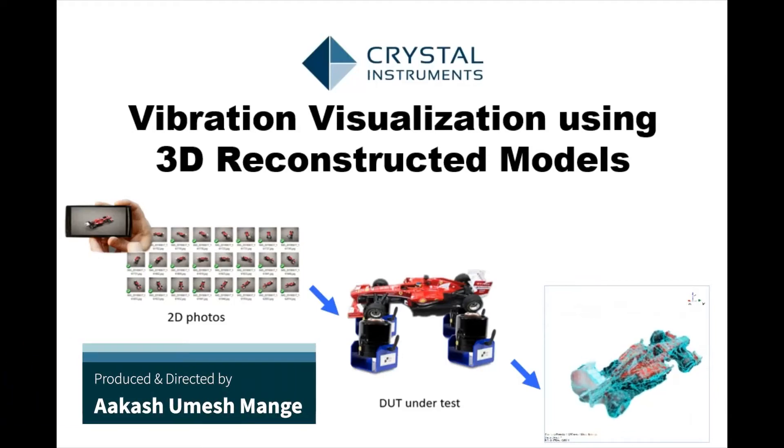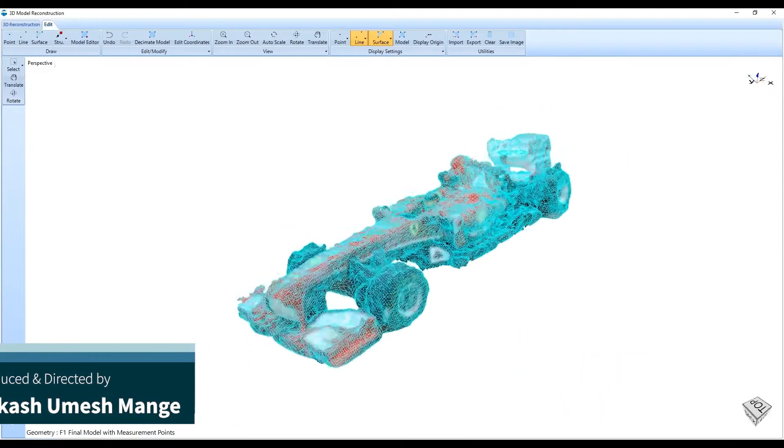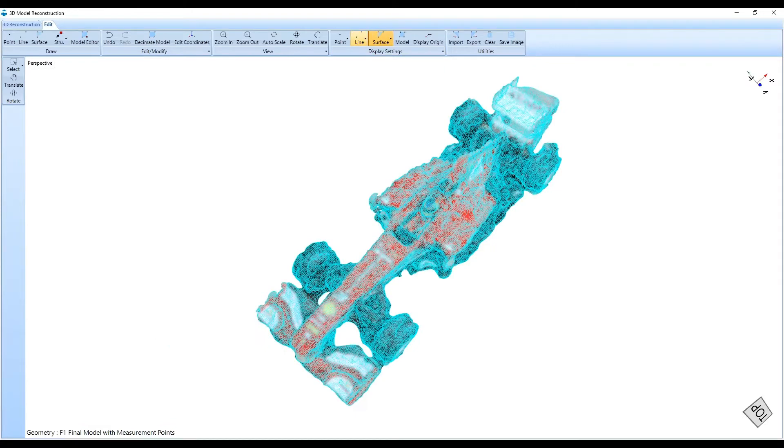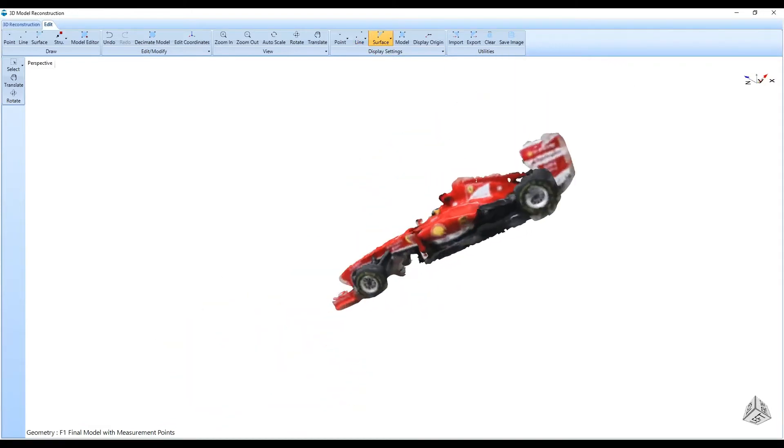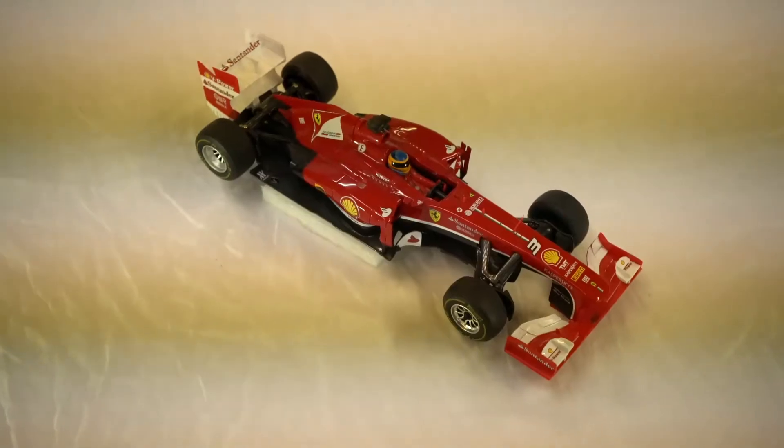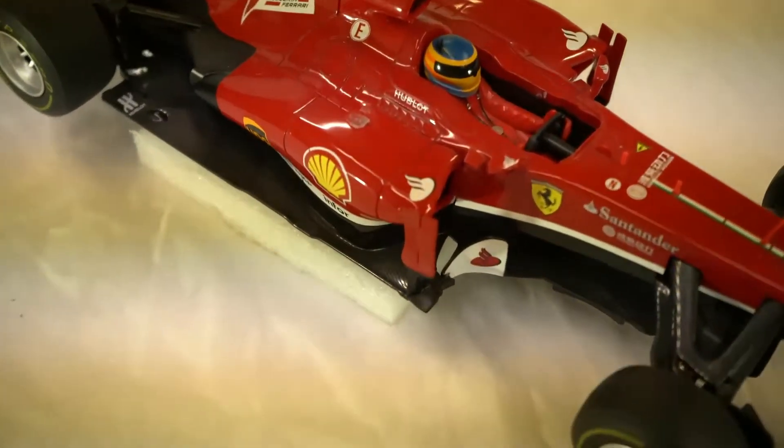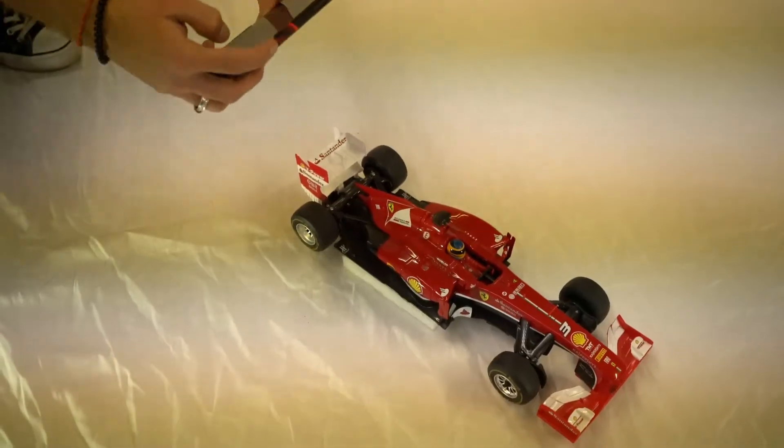The vibration visualization function by Crystal Instruments allows you to animate the deformation of a real structure using the 3D reconstructed model in an experimental modal test, as is demonstrated here.